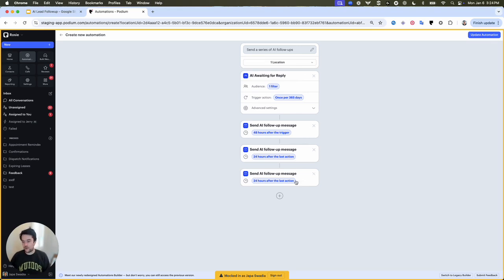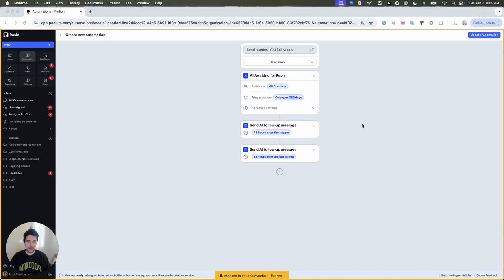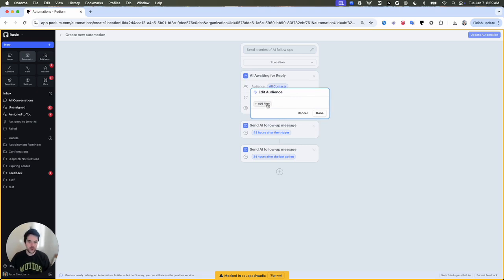Let's say I want to customize my lead follow-up automation to avoid following up when a contact is in a certain status. To do that, under audience, I select all contacts. And here I can add filters, which apply when the automation is about to run. That let me be more selective about who this automation runs against.